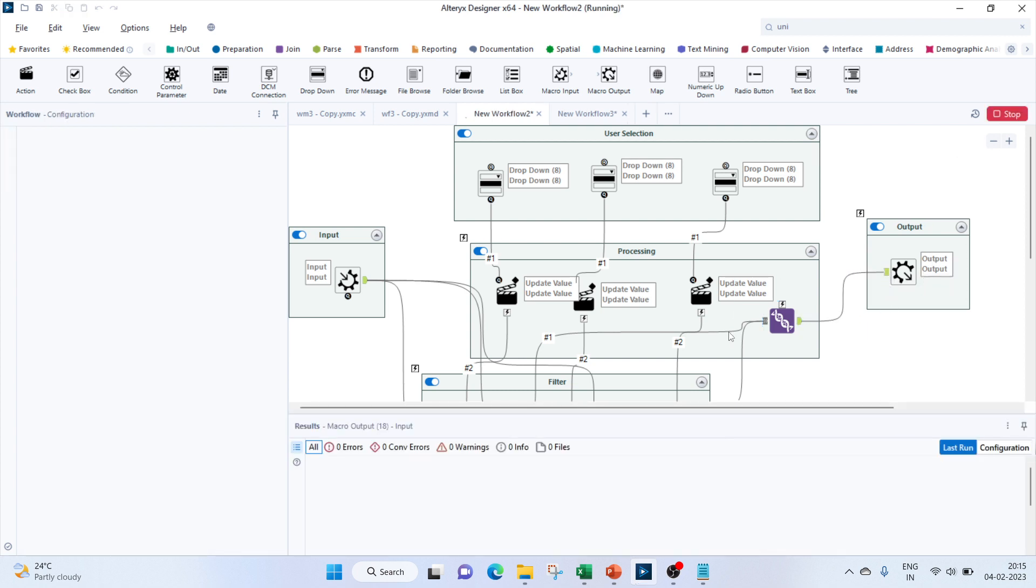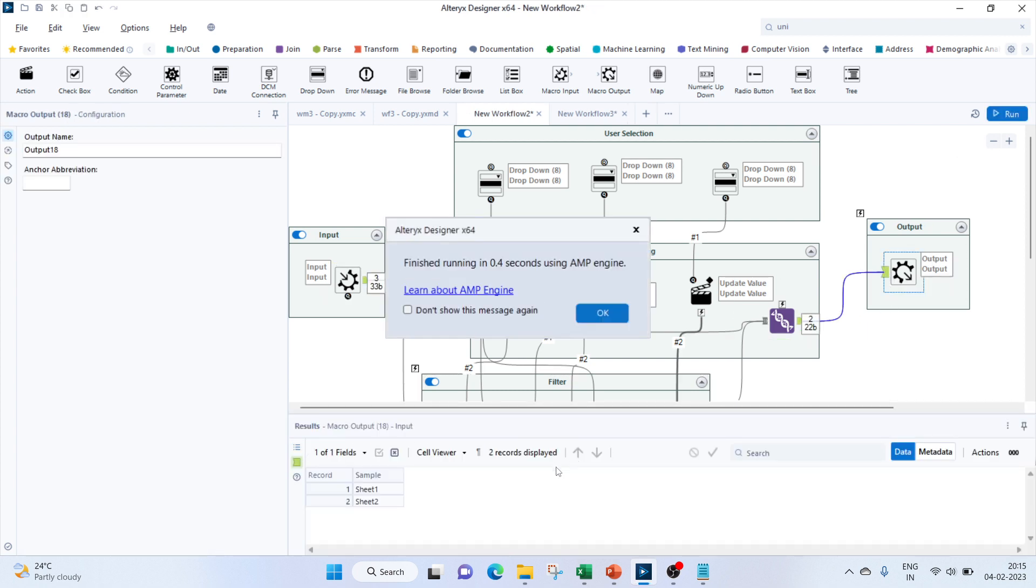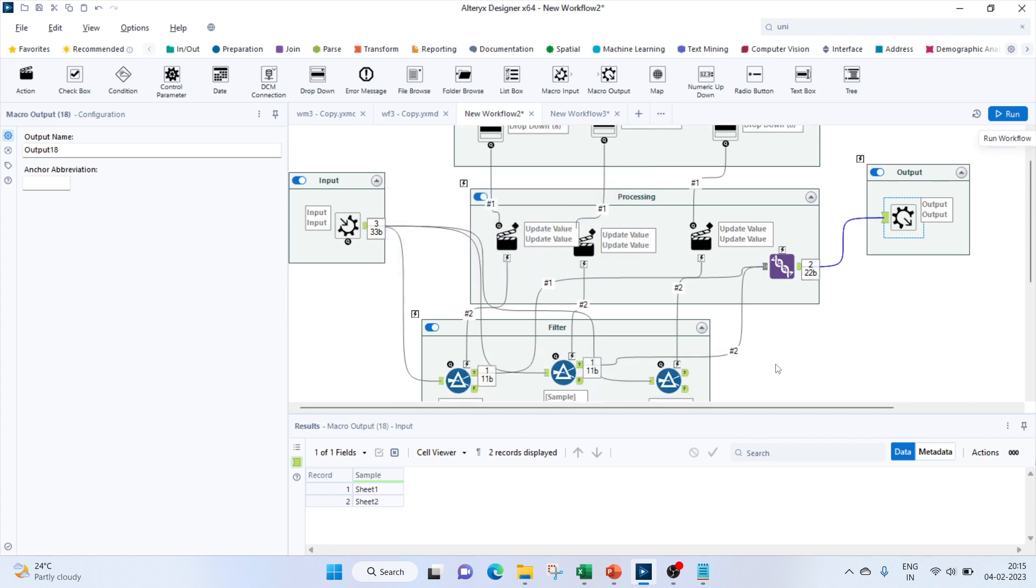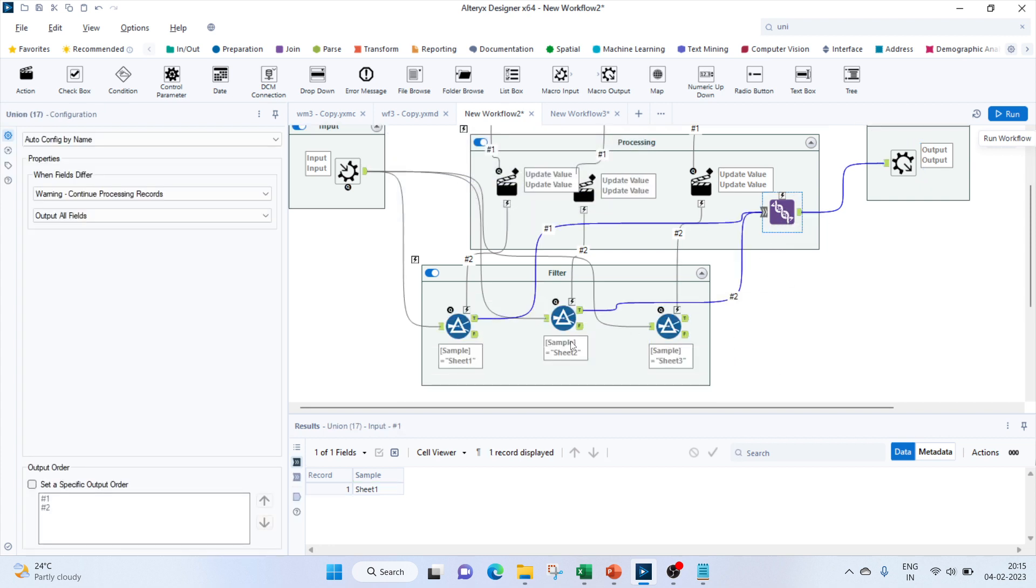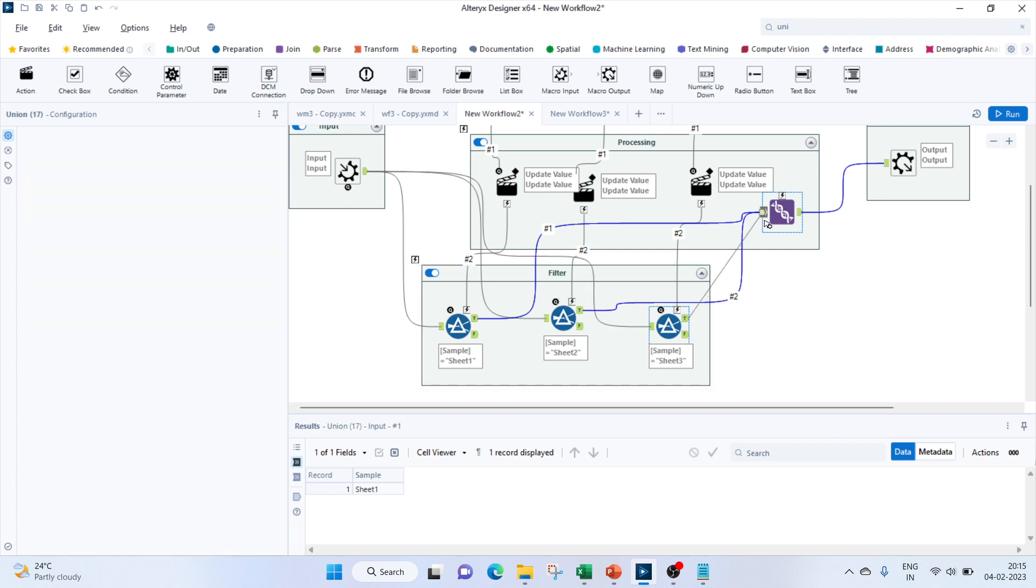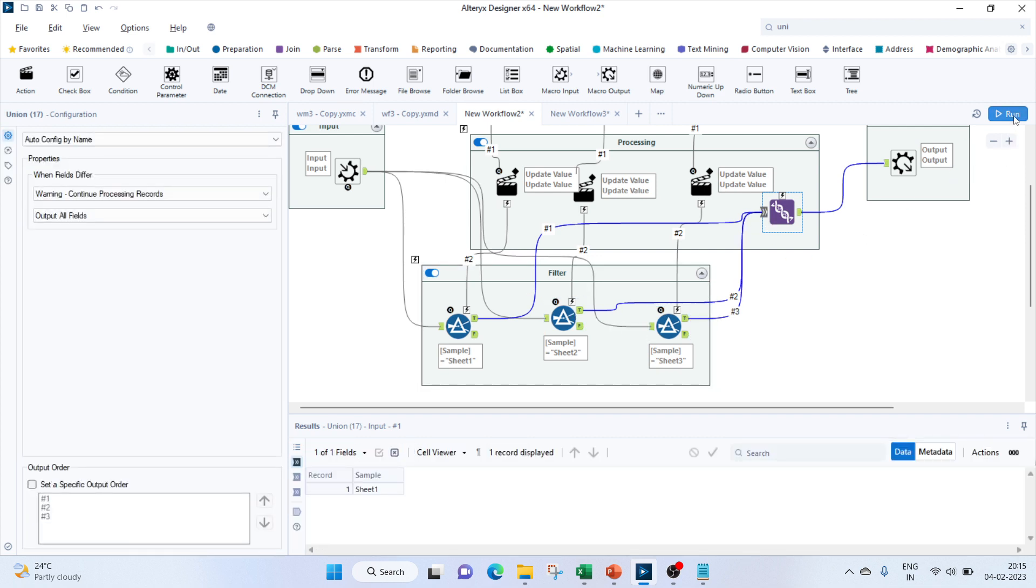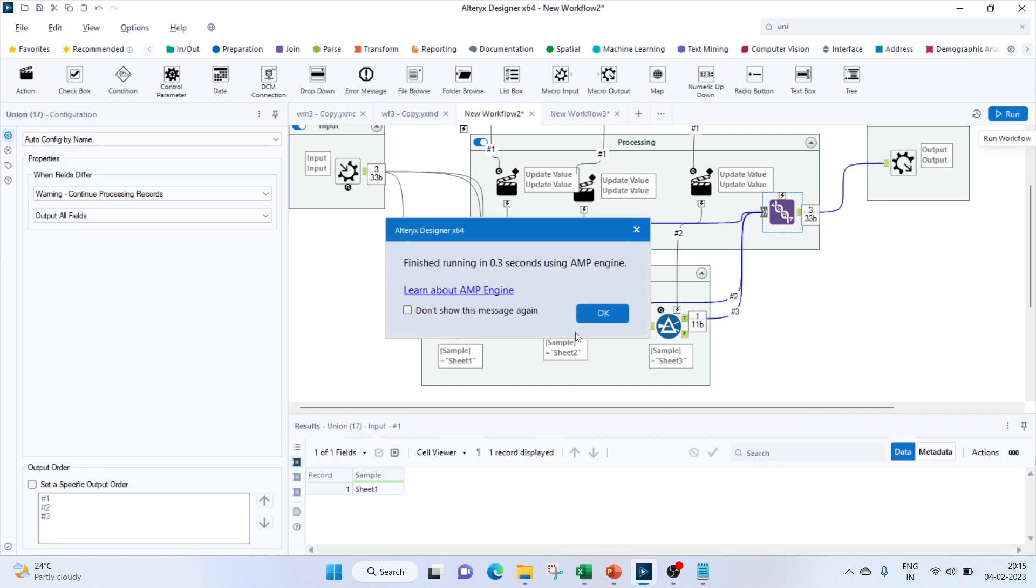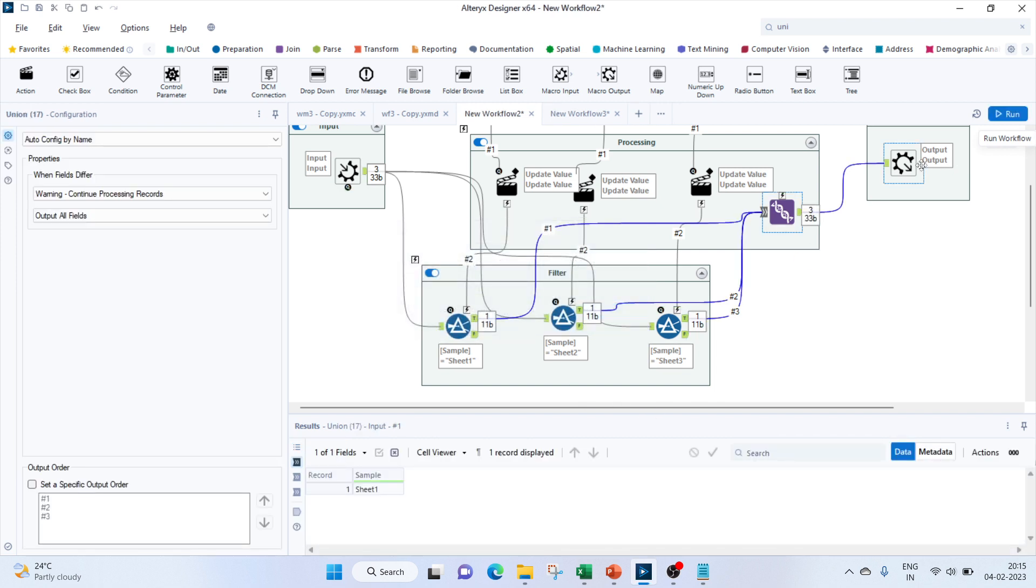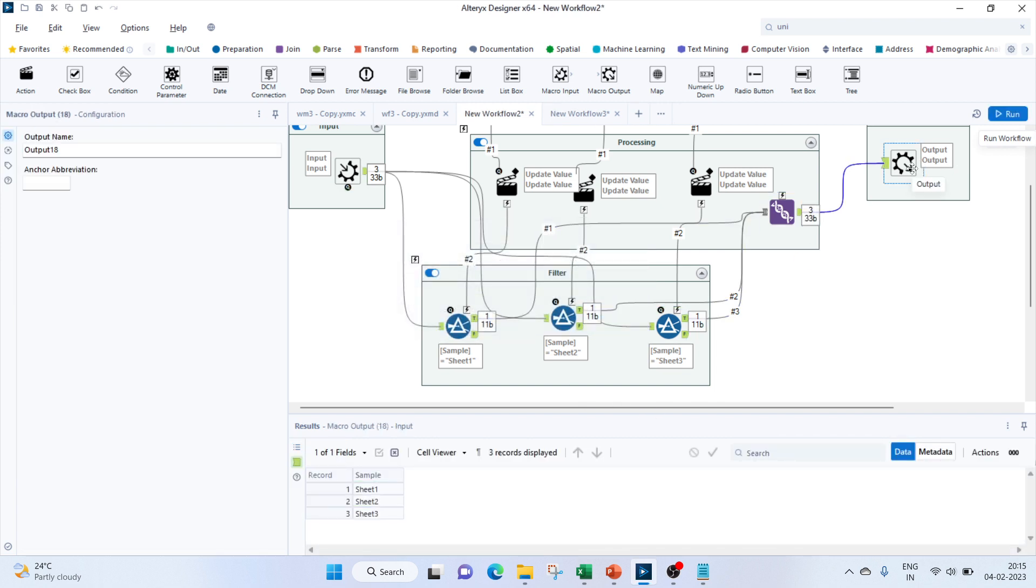Let's run it. One, two, the third one is missed. So we see all the three sheets which are being passed as an input here. Let's just save this.